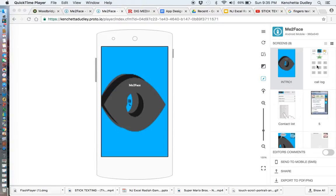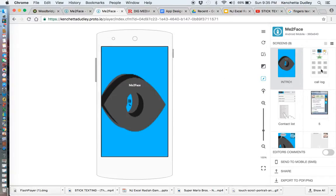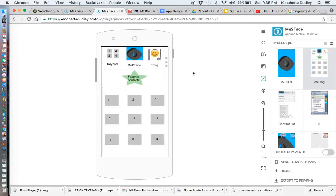I used IO Proto to help me get a visual and to understand how the screens could be organized. This is my first time using IO Proto and I thought I did a really good job with using this app since it was my first time. Thanks to the professor — he actually gave the recommendation to use Proto IO. I thought it was excellent.